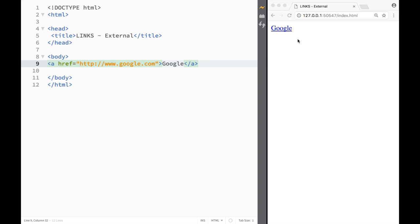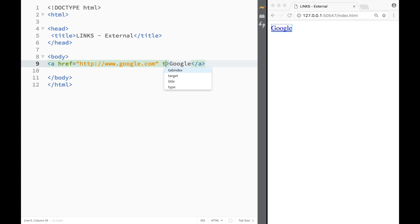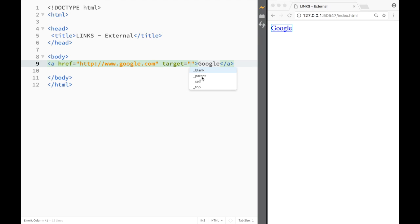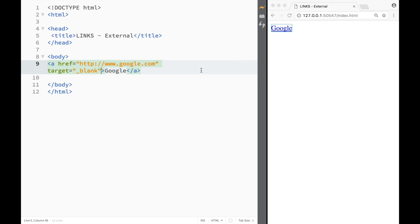In order to do that we would have to add another attribute, and that would be target. The value for this target would be blank. You can see I have choices - blank, parent, self, top - well I want blank.